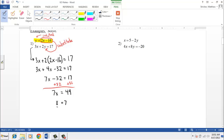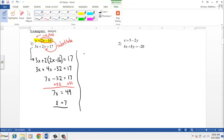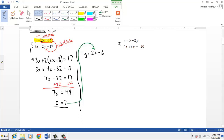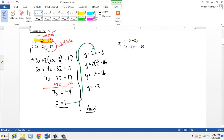That gives us x, but we also need y. We take the equation y equals 2x minus 16 and substitute x equals 7: y equals 2 times 7 minus 16, or y equals 14 minus 16, so y equals negative 2. Our answer, written as an ordered pair with x first, is (7, negative 2). That is how you solve a linear system using the substitution method.